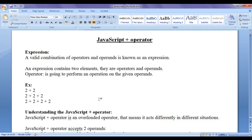I will talk about expressions and operators in detail in later videos. Here I hope you have got an idea of what is an expression, what is an operator, and how the expression is going to be evaluated when we have more than one plus operators. Let's proceed and understand the JavaScript plus operator.